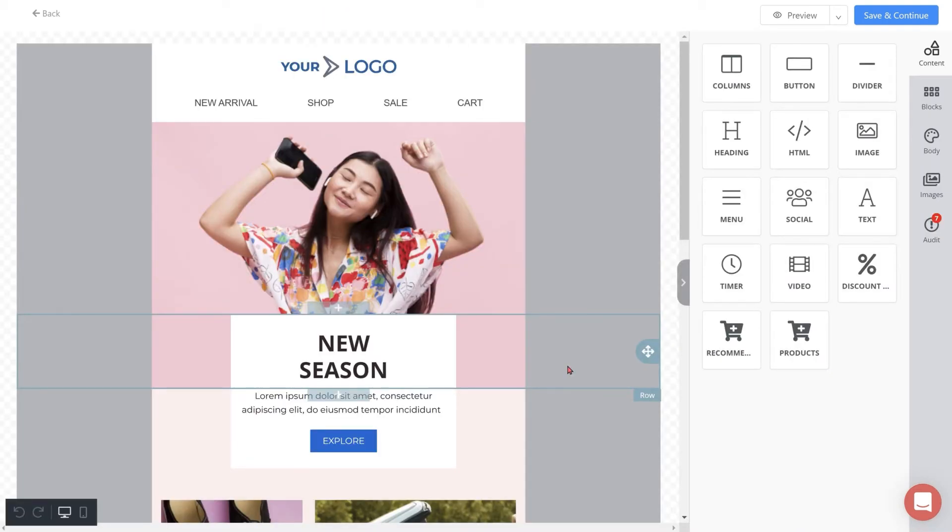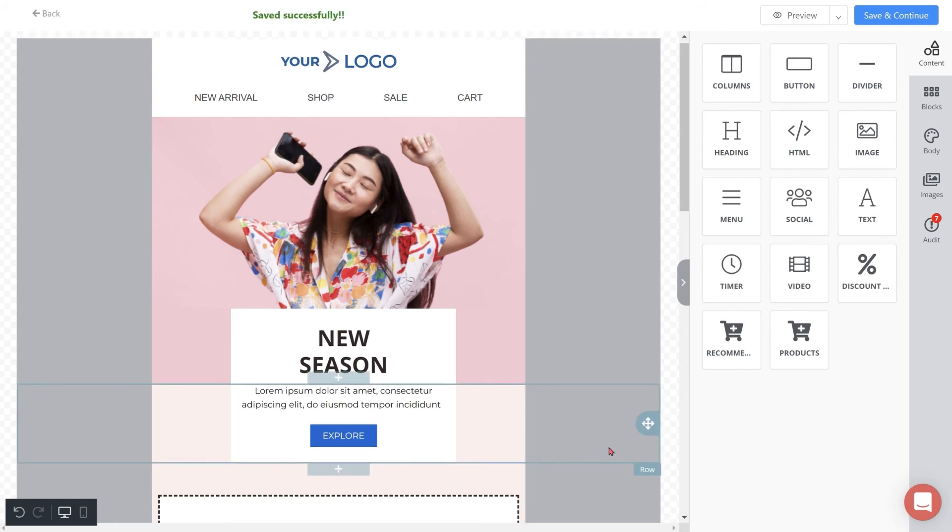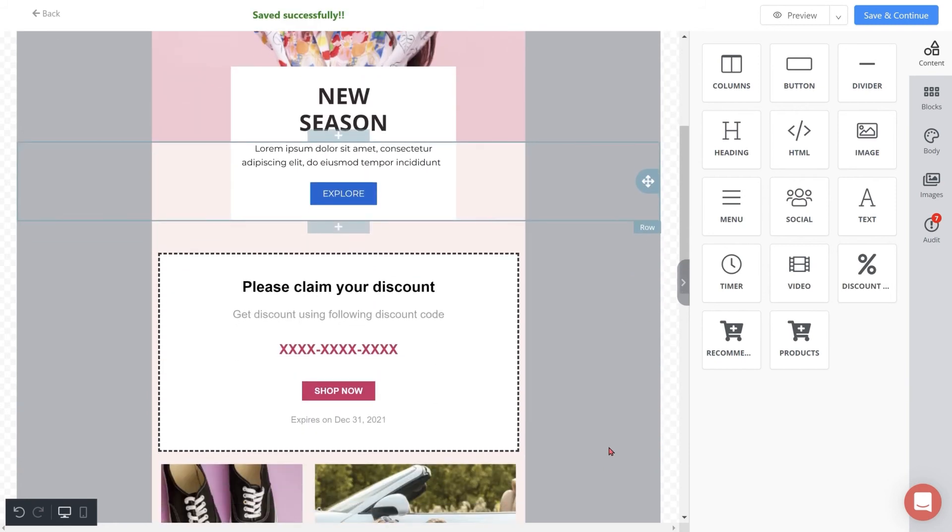The email builder allows you to customize your email designs using some highly e-commerce centric functions such as dynamic discount blocks, product blocks, and recommended products. We will cover how to use the email builder in detail in upcoming videos.